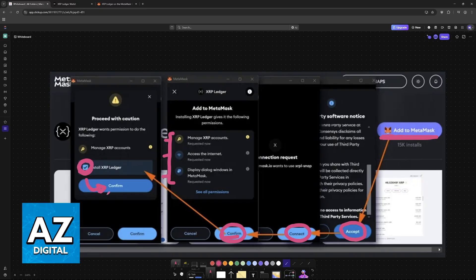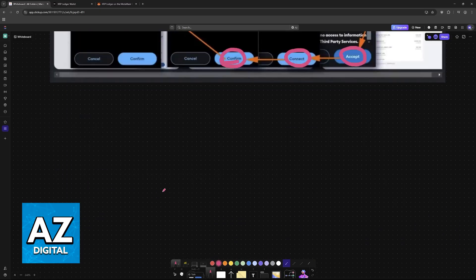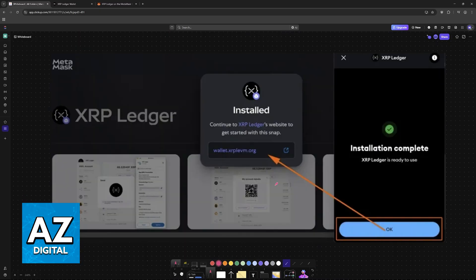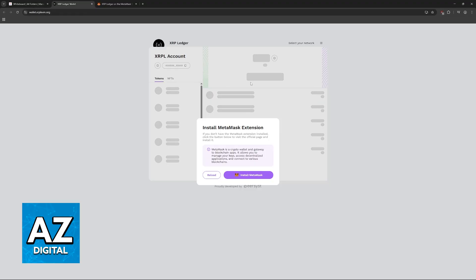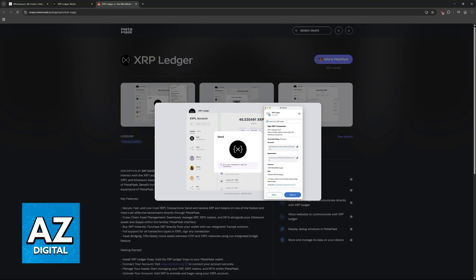With this done, you are basically good to go. XRP Ledger should now be integrated within your MetaMask wallet. Continue to XRP Ledger's website to get started with this snap. When you go over to wallet.xrplevm.org, it is going to scan for the MetaMask extension, and if it finds it, you will be able to manage your tokens and NFTs inside it.